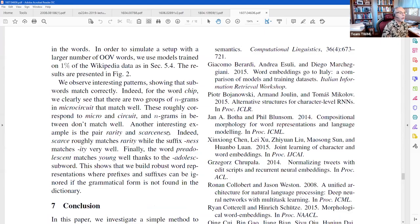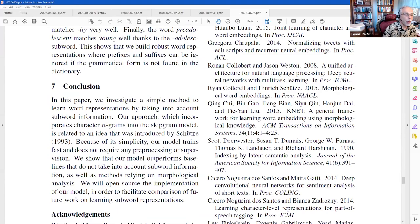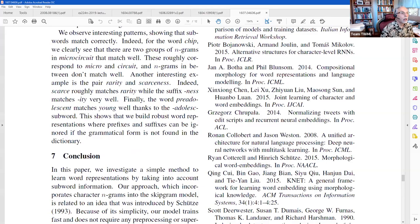The takeaway is that there are many ways to tokenize at the sub-word level: sentence piece, word piece, FastText. It's not entirely clear which is now considered the state of the art, but word piece is probably a reasonable choice to focus on because that's what BERT uses, and everyone now uses BERT.